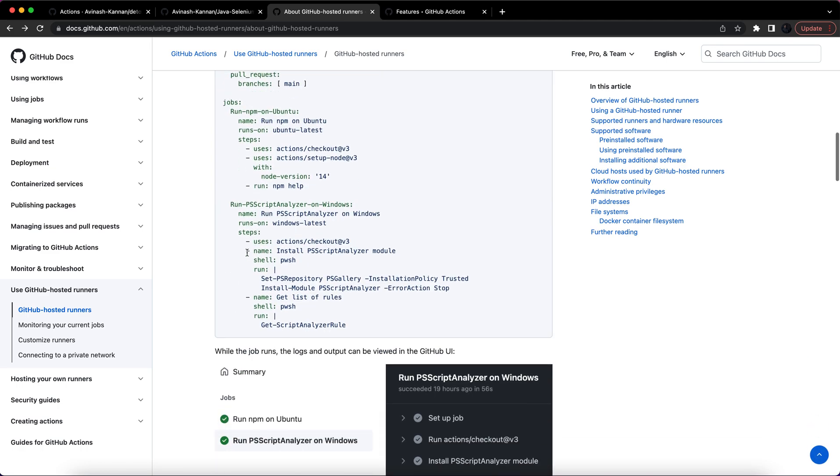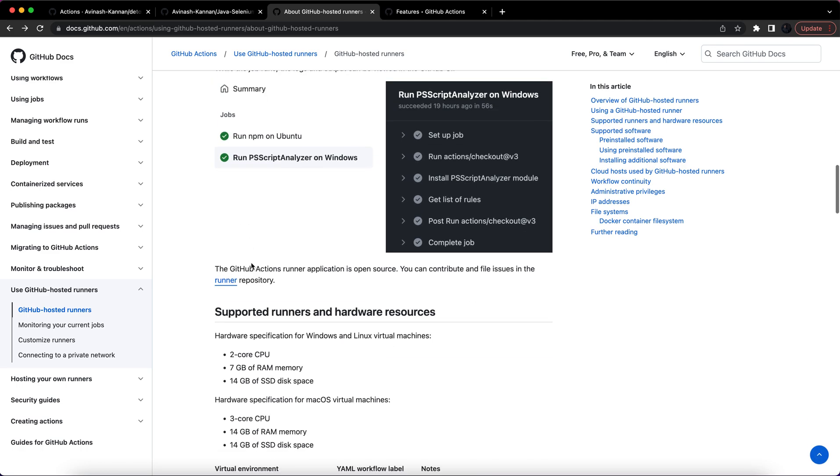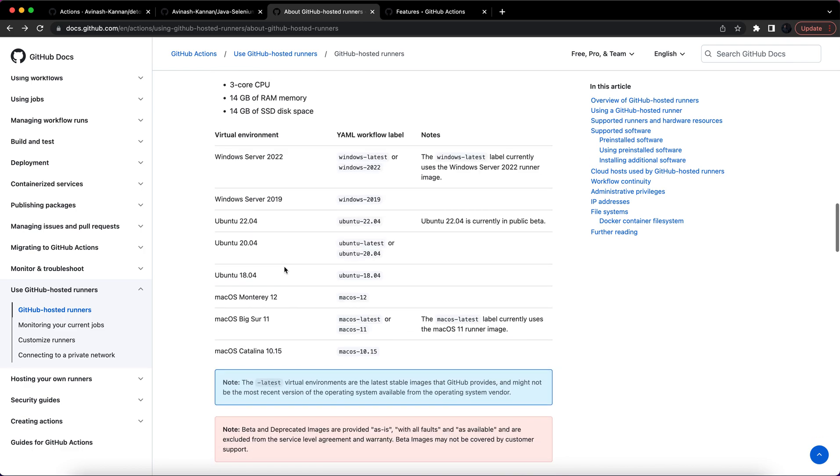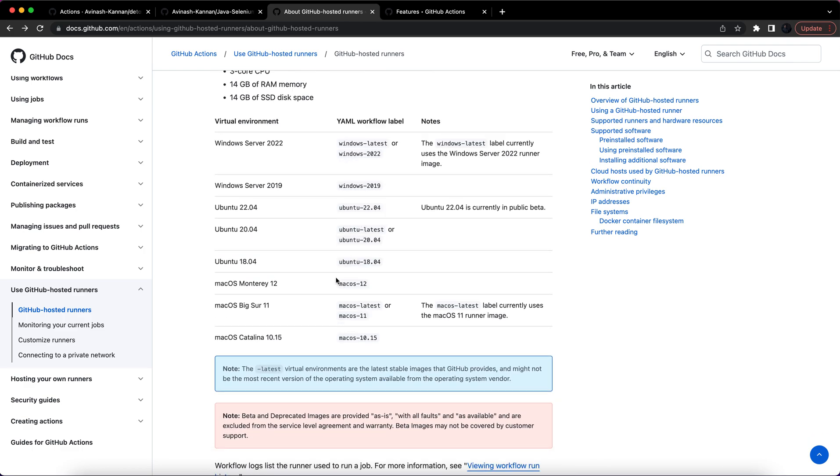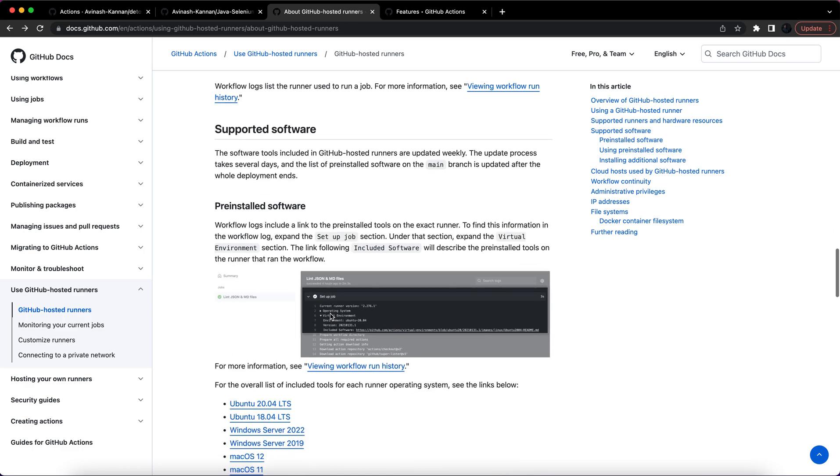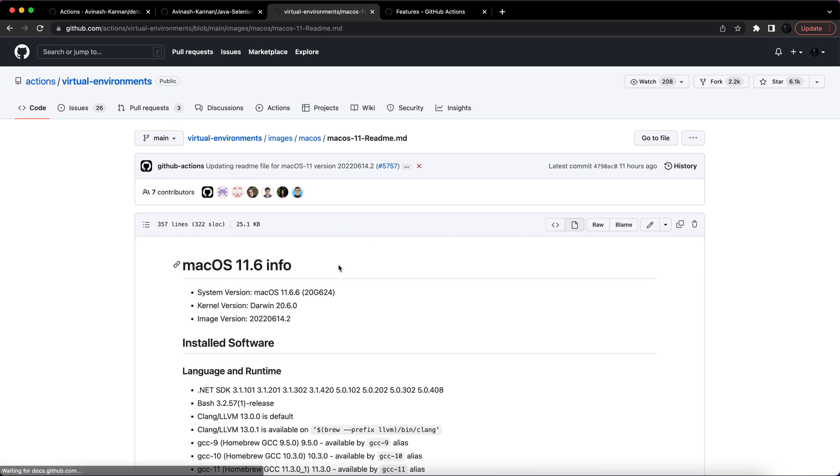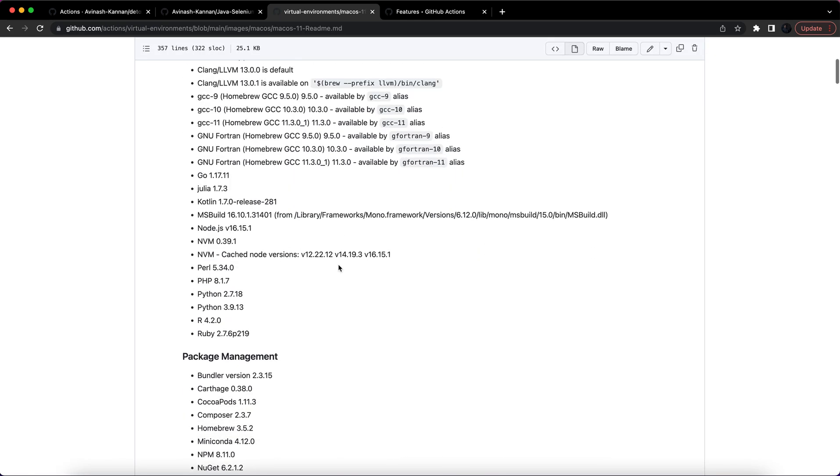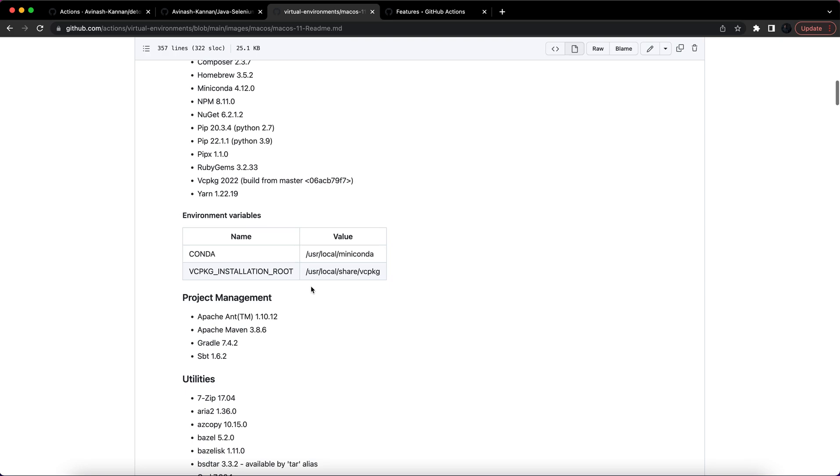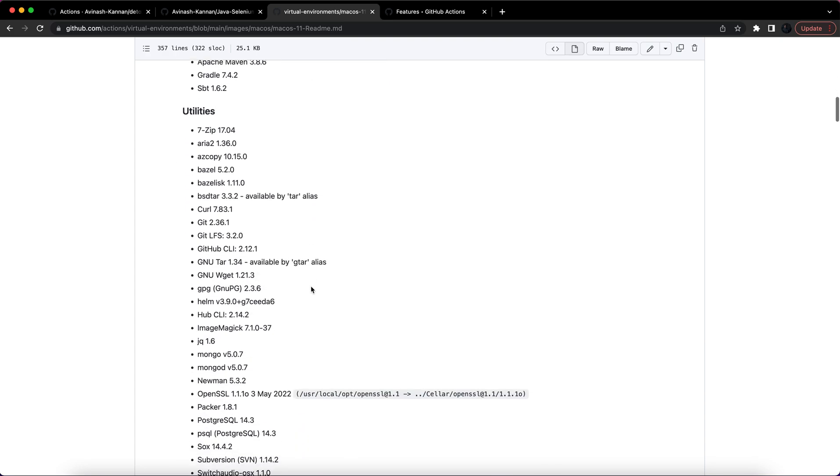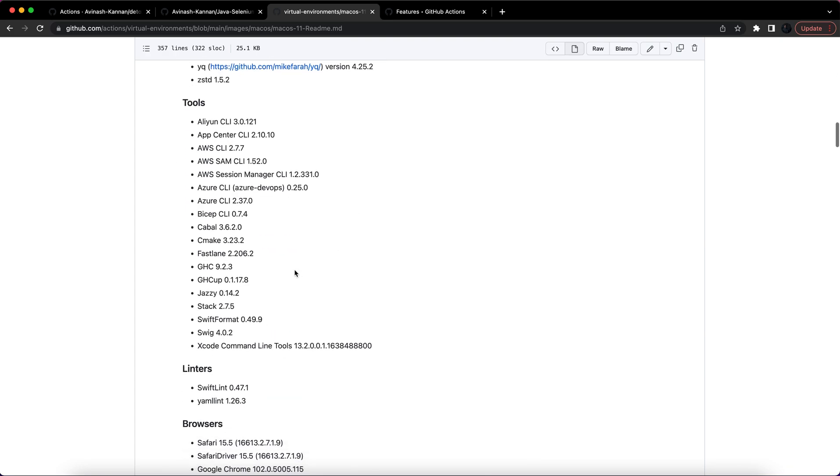I am using the macOS latest, you can see this label. I'll just click on this macOS 11, so you can see what all the options are there in the agents by default.